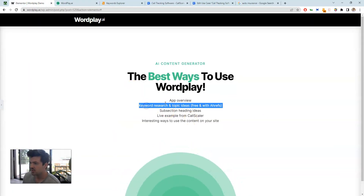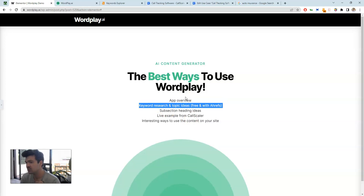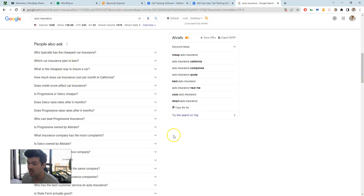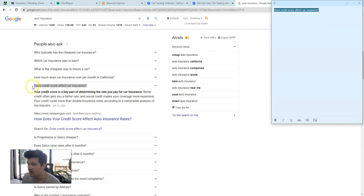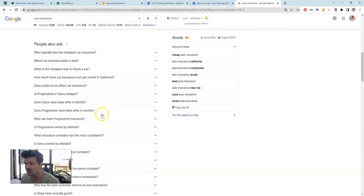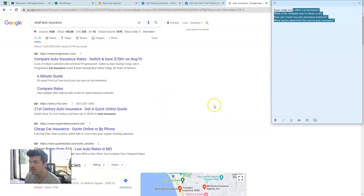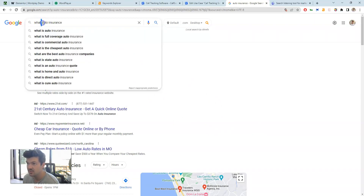That covers the app overview. Now let's go over keyword research and topic ideas — how to do this for free and with Ahrefs. The best free way is just on Google itself: you get 'People Also Ask' questions. Staying in the auto insurance vertical, you can click through and find ideas like 'does credit score affect auto insurance.' You can copy and paste your favorite ideas into a notepad. Generally for AI articles, broader topics work better.